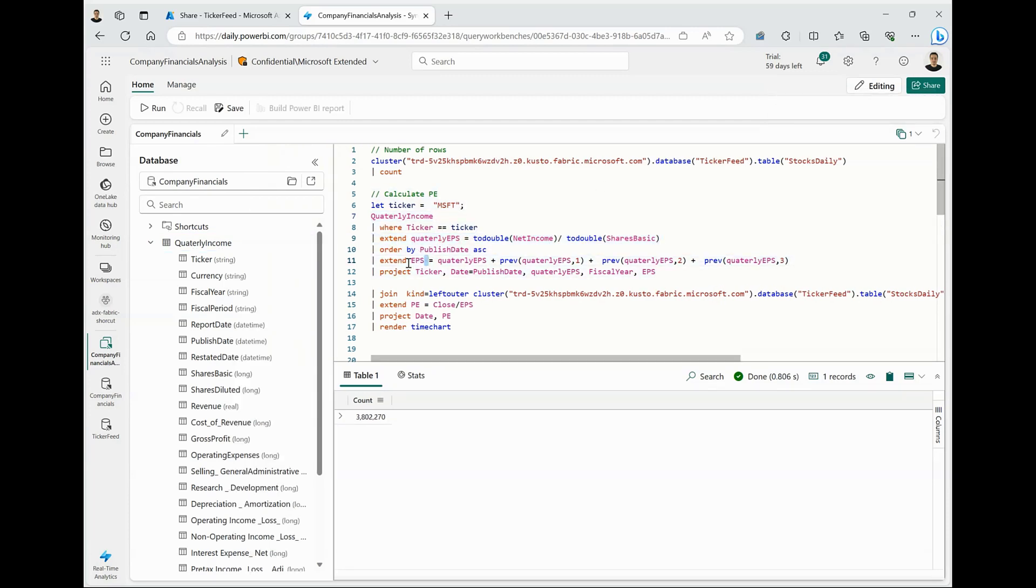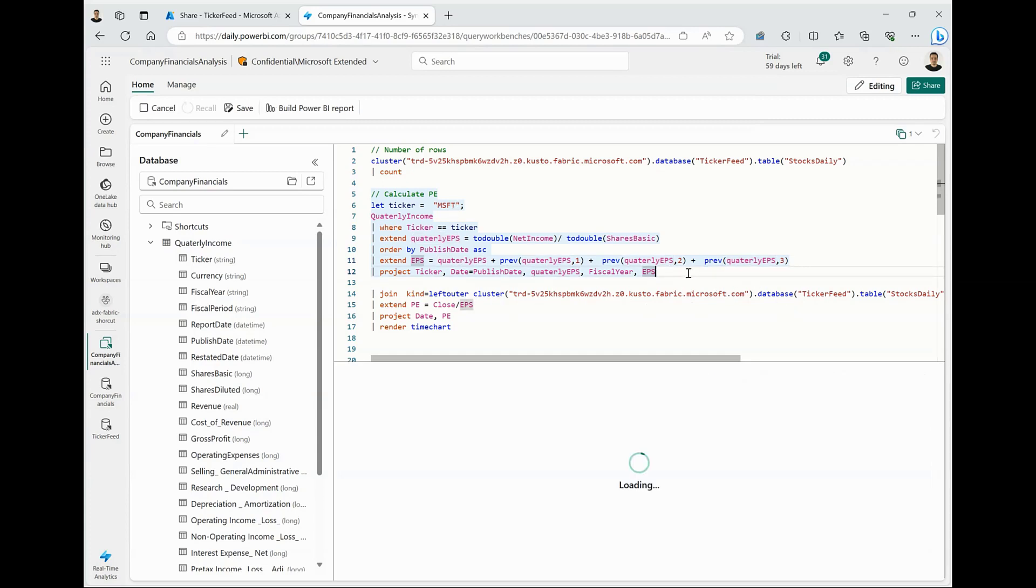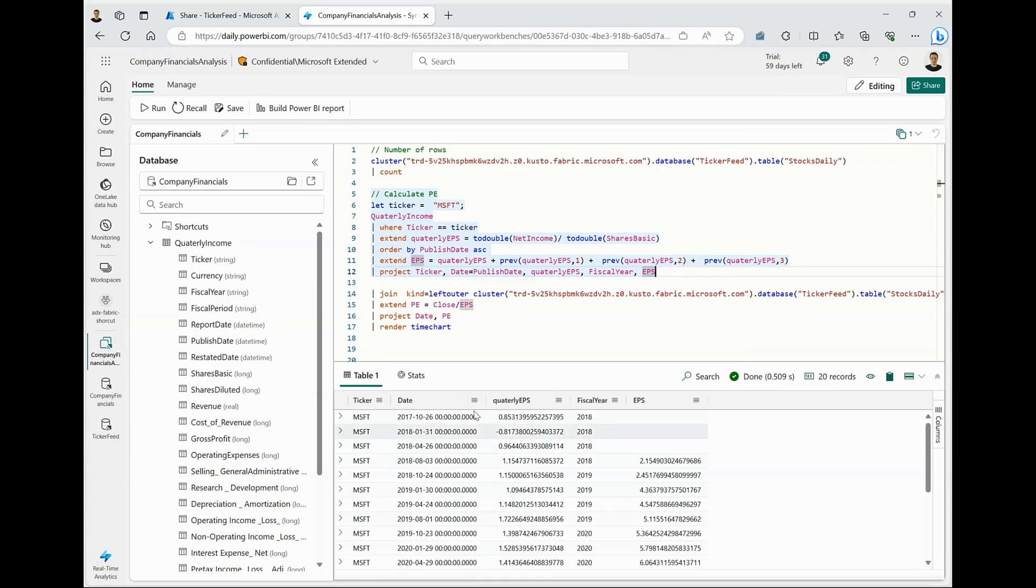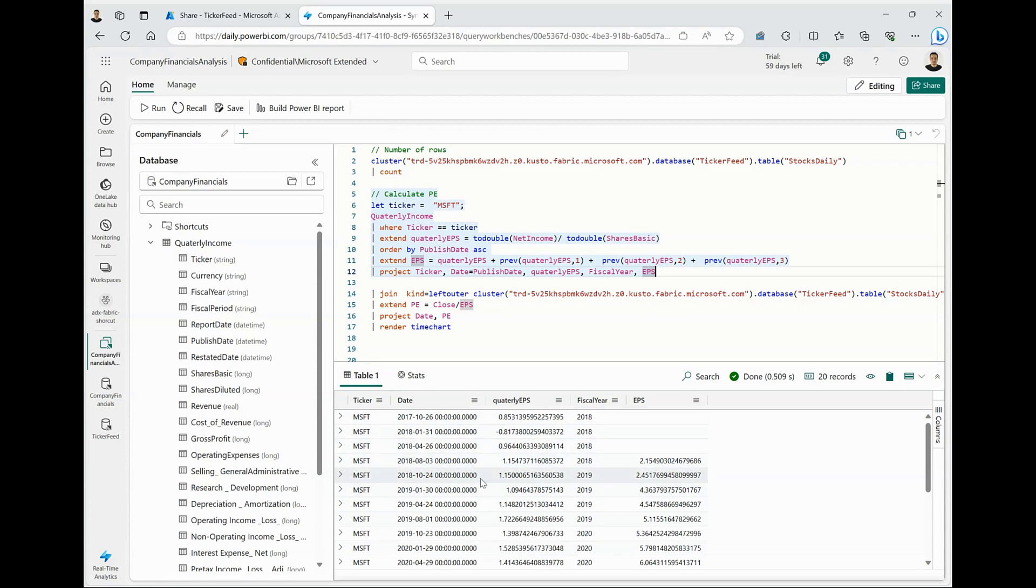And not just that, we are going to look at the last 12 months trailing EPS by combining the last four quarters quarterly EPS to derive the EPS for Microsoft stock for a specific date. If I run this query, you can see it gives me EPS values on all the dates when Microsoft announced their quarterly income. And this is all querying the private dataset that we have.